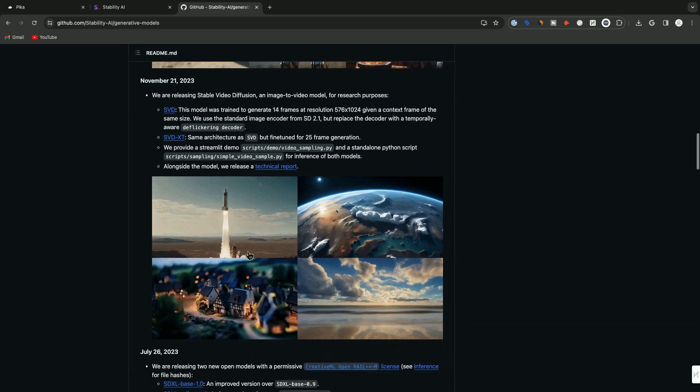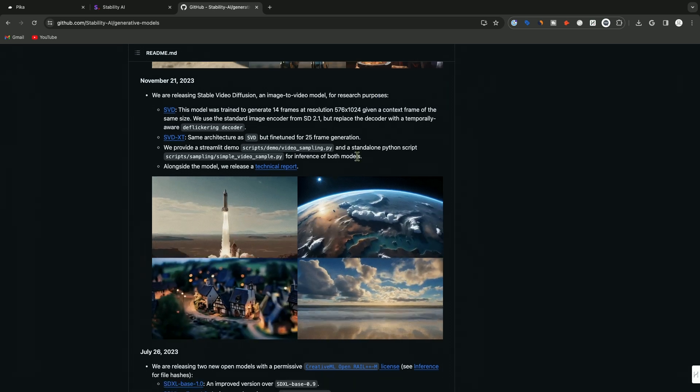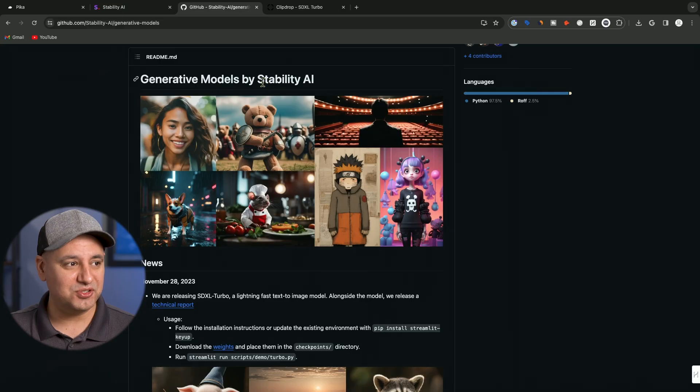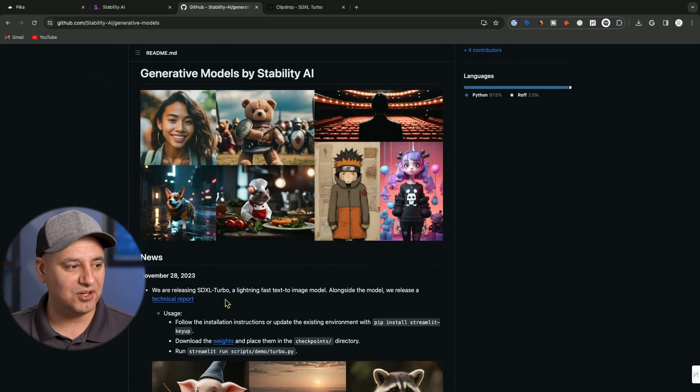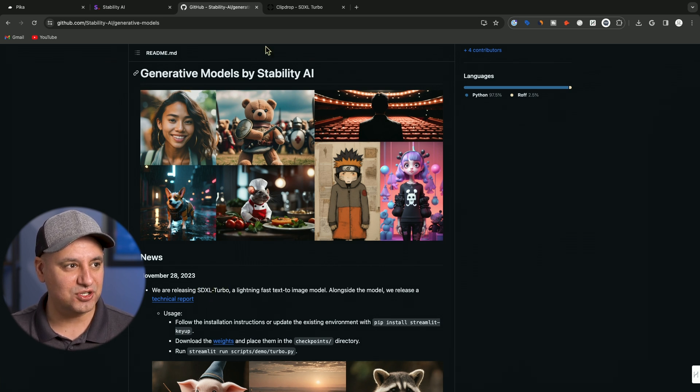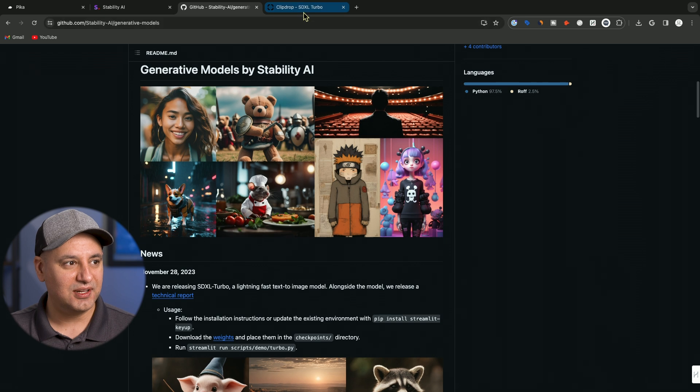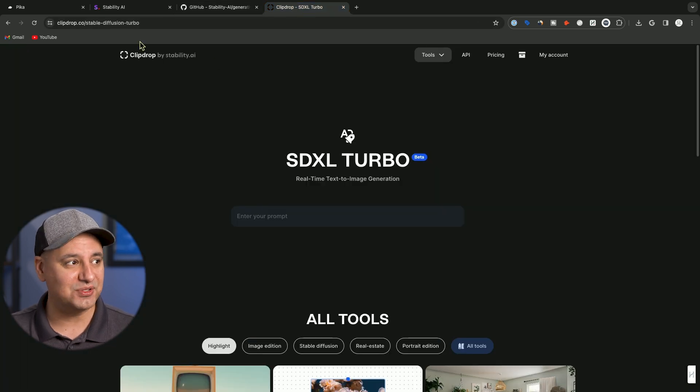This is some examples they have on their page. Now, before we get to the second one, let me also show you Stability AI also released something called Turbo. This is SDXL Turbo, Stable Diffusion Turbo. It's available to test out. You could do this right now.